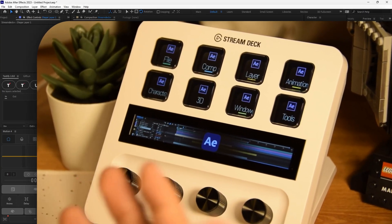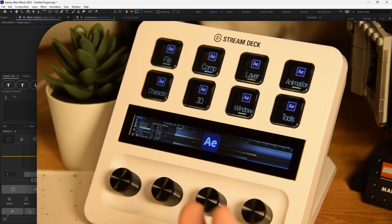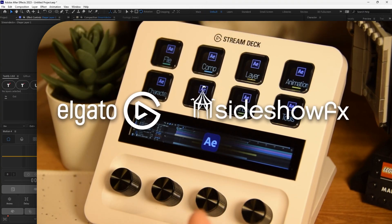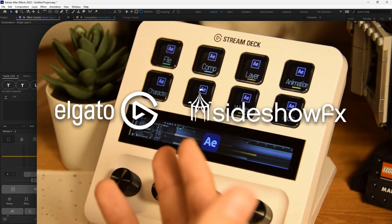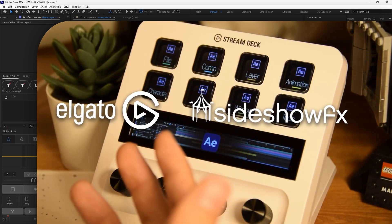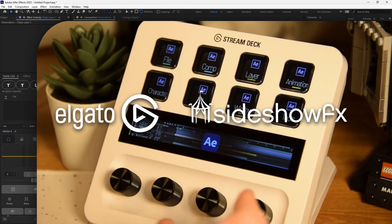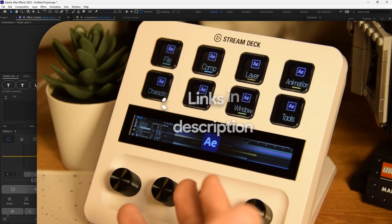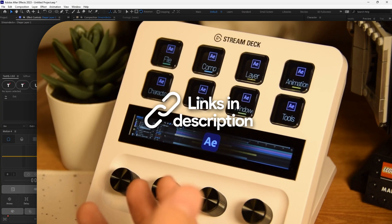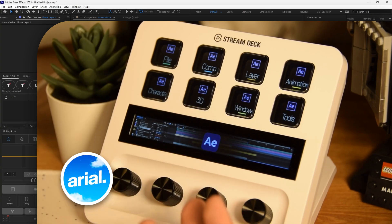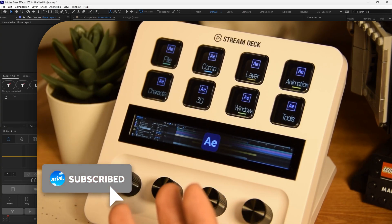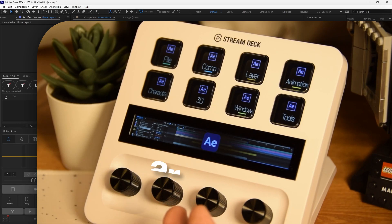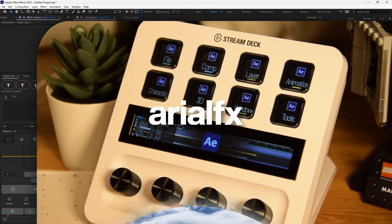But seriously, I didn't do enough justice for both of these creators, Elgato and Sideshow Effects for the Stream Deck Plus and the AE Pro Toolkit. So I really hope that you guys can check out this product and the toolkit yourself and consider purchasing it yourself as well. But that's about it. I really hope you guys enjoyed it as much as I did trying out the Stream Deck Plus, and I hope to see you guys in the next one. Bye!